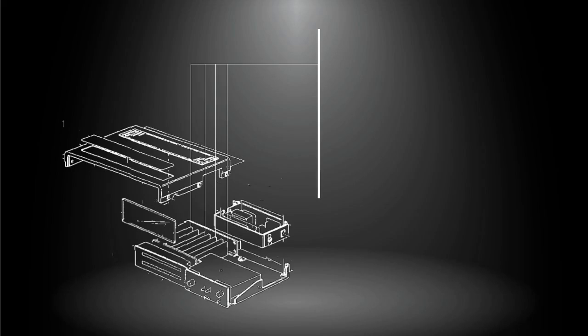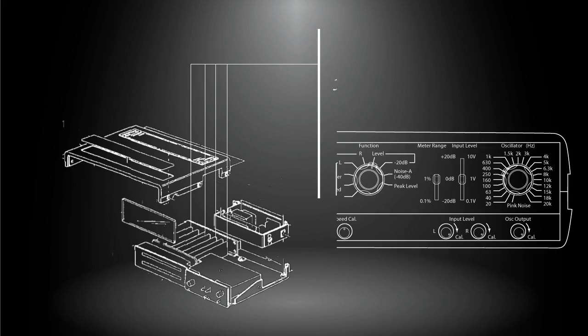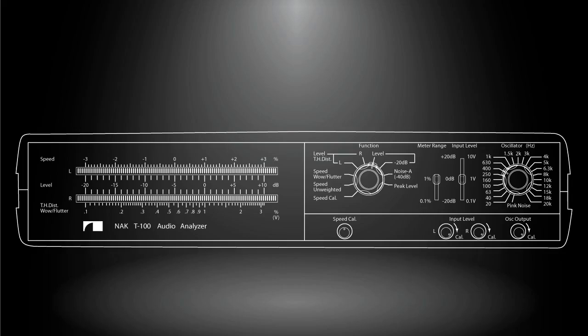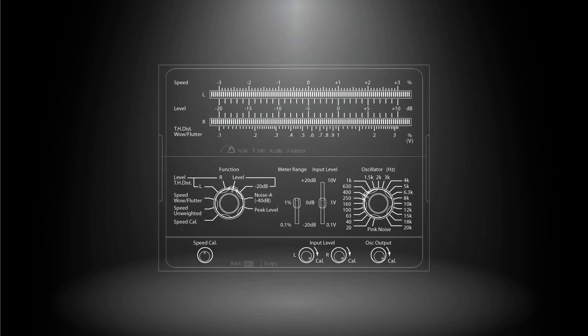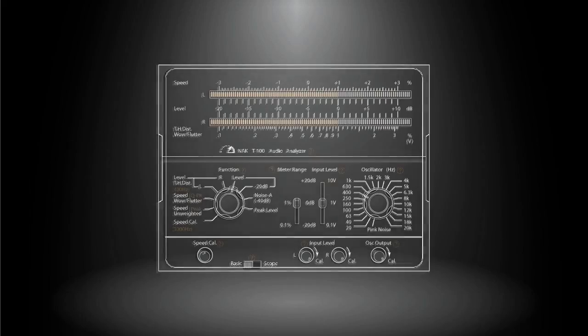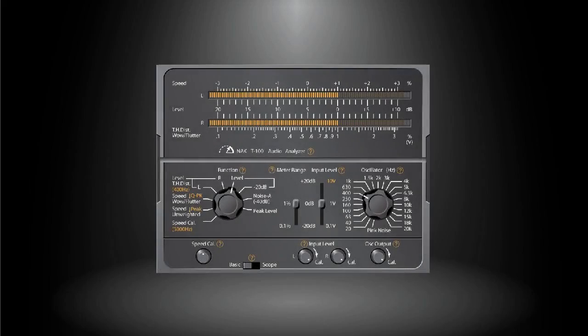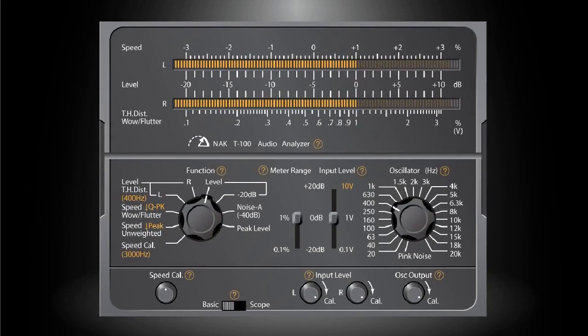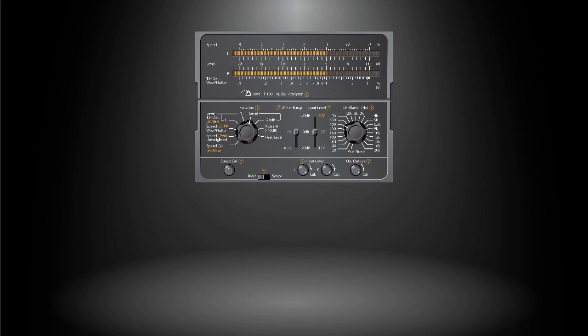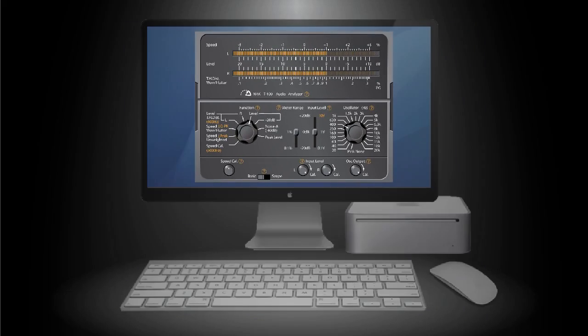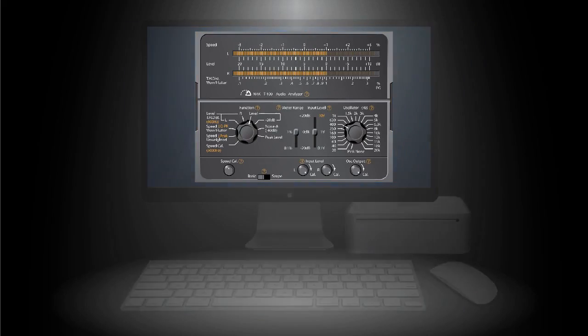However, we found that all the original functions can be re-implemented by software algorithms today, and the unique ergonomics can also be reproduced by modern graphic user interface. Based on such a skeuomorphic thought, a new software application has been developed to virtually simulate the T-100 audio analyzer on a general purpose computer.